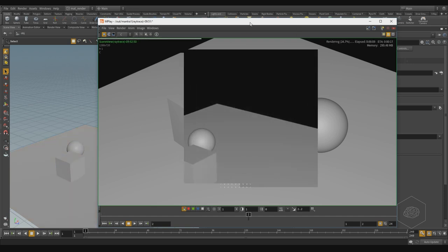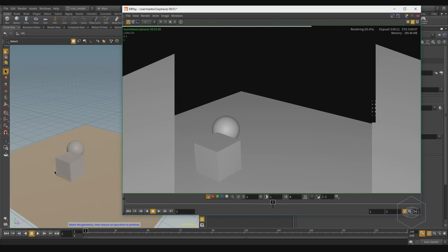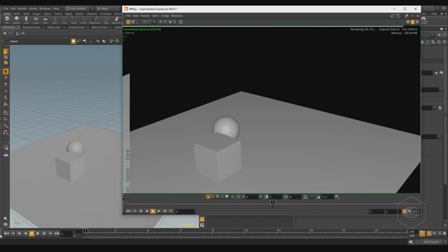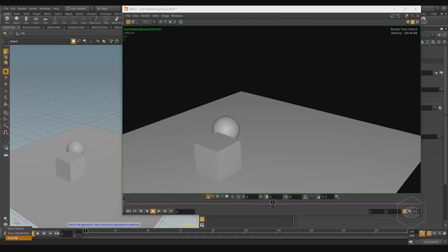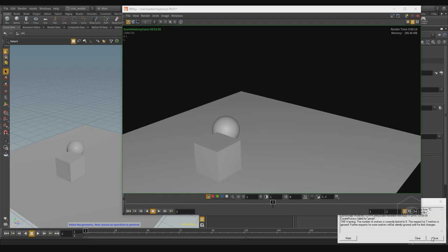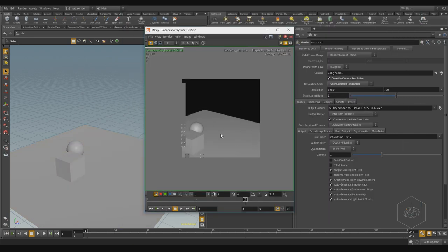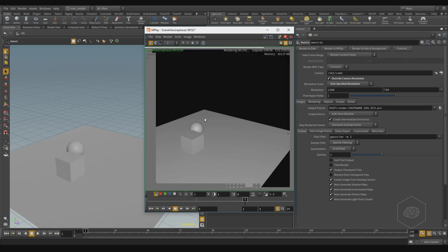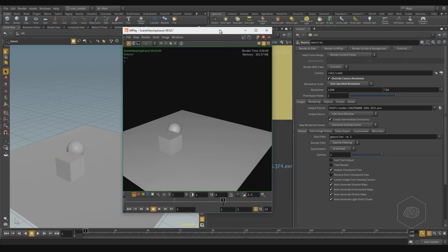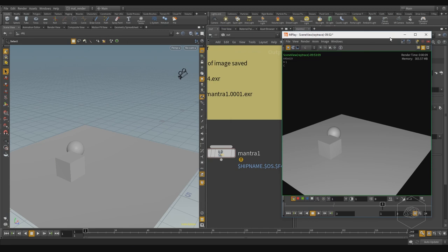But now it's rendering using the viewport view, which is not ideal. I have a problem — it's not working correctly. My render is not very beautiful, it's very bad, because now I have a material and I have a light, but the result is not good.